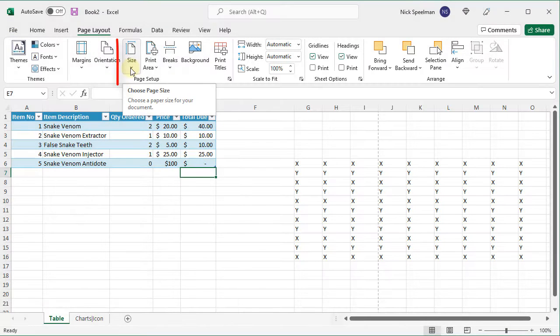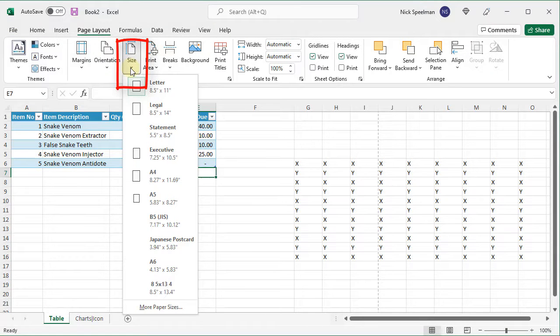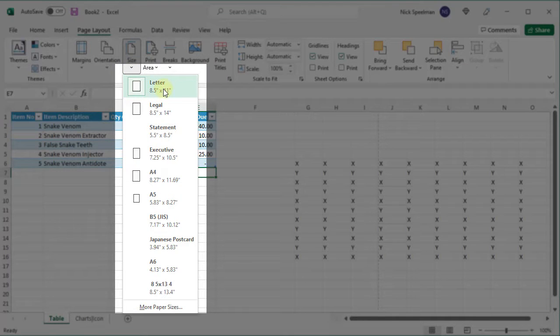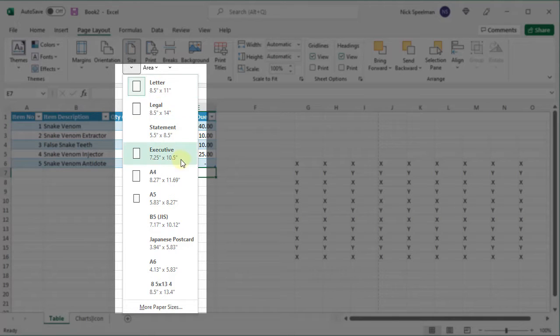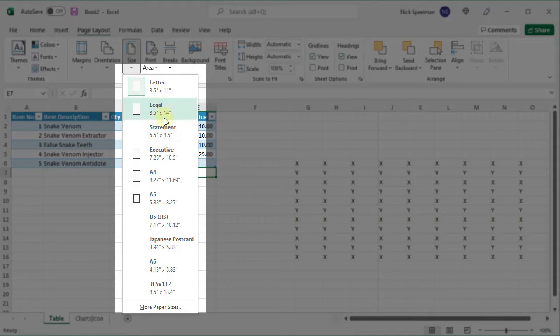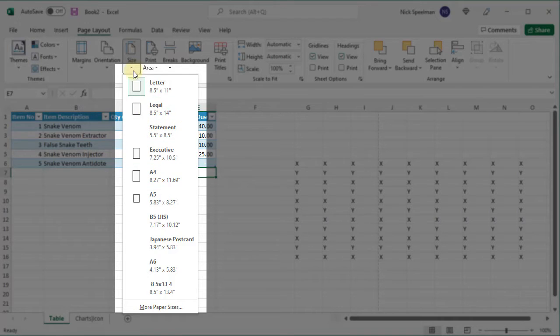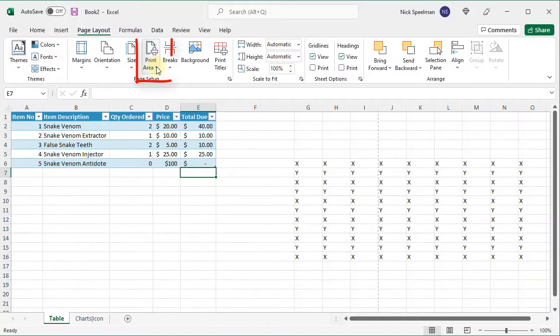Here's size. You can change your page size. Obviously I have it set to 8.5 by 11. But if I wanted to change it to A4 or legal or tabloid, whatever, I can do that here.